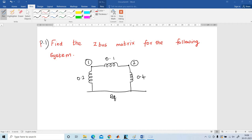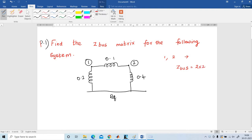A pleasant greeting to all. In this video, I am going to explain how to find the Z-Bus matrix for the following power system. This power system consists of 2 buses, 1 and 2, corresponding to a Z-Bus matrix that is 2 x 2.